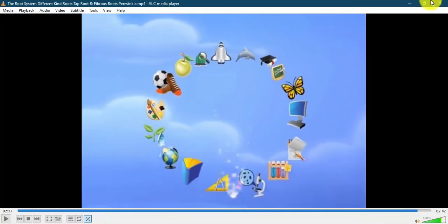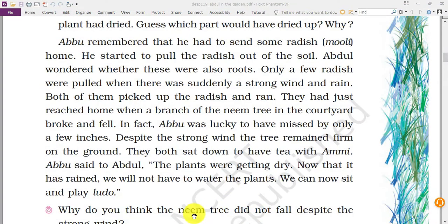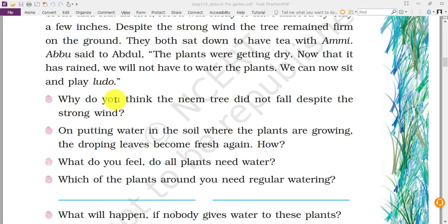Now you understand what tap root and fibrous root are. For tap root, examples include radish, beetroot, carrot, and turnip. For fibrous roots, examples include wheat, coconut tree, and grass. Coming back to the story — why did the neem tree not fall despite the strong wind? Because the neem tree has very long and widely spread roots under the ground, providing good support so that even in strong winds the neem tree stands steady.